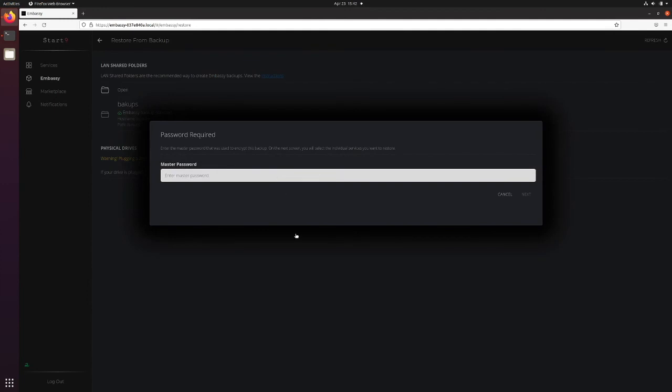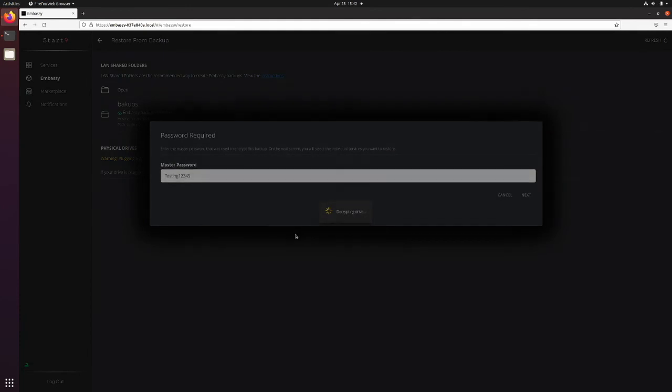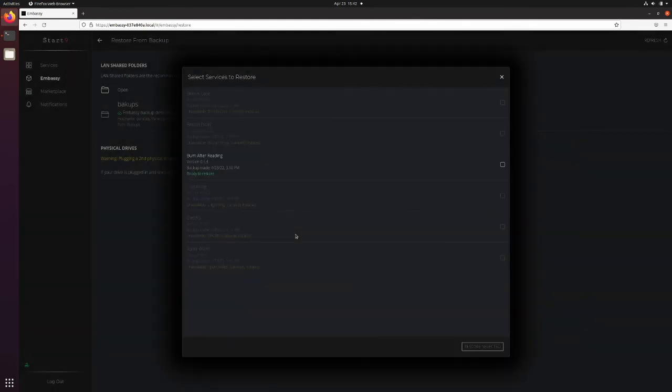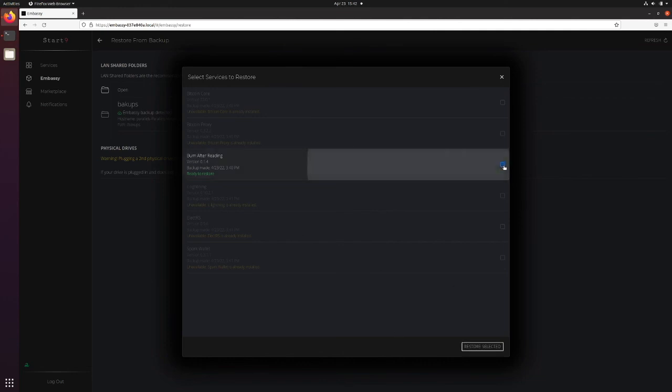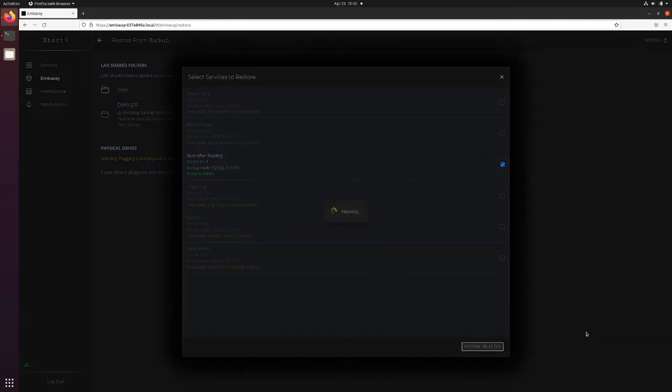As mentioned, you will need your Embassy's master password to be able to do this. Enter it and click Next. You'll be presented with all of the possible options. I can only recover Burn After Reading because everything else is already present on the Embassy. Click on it and click Restore Selected.